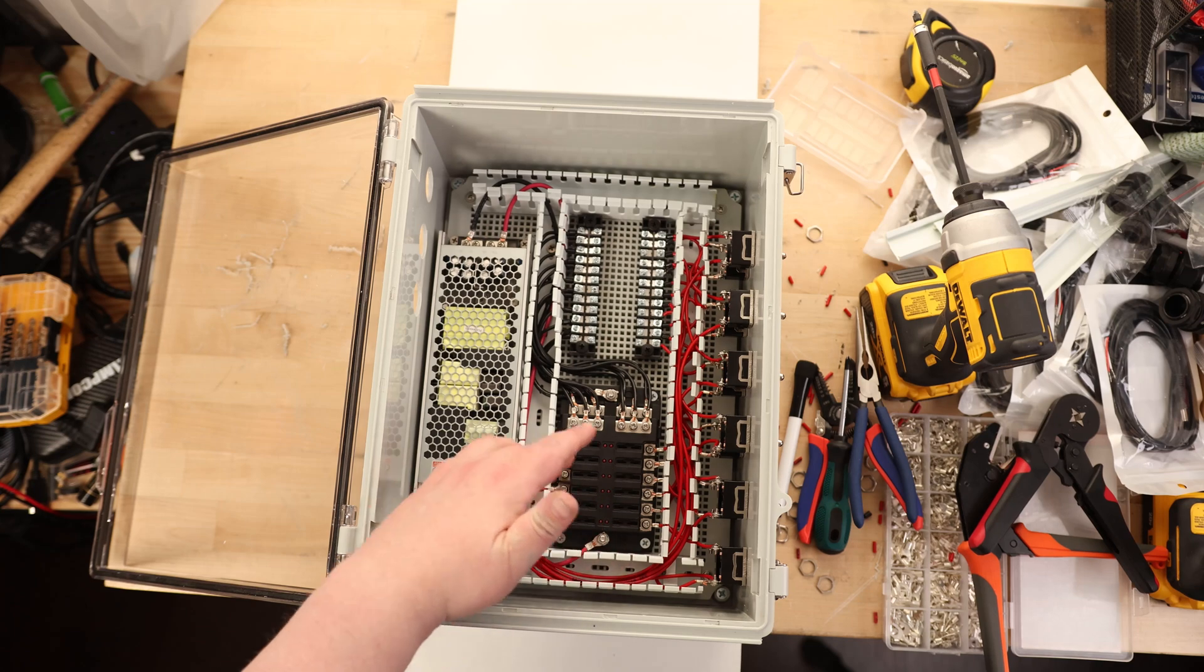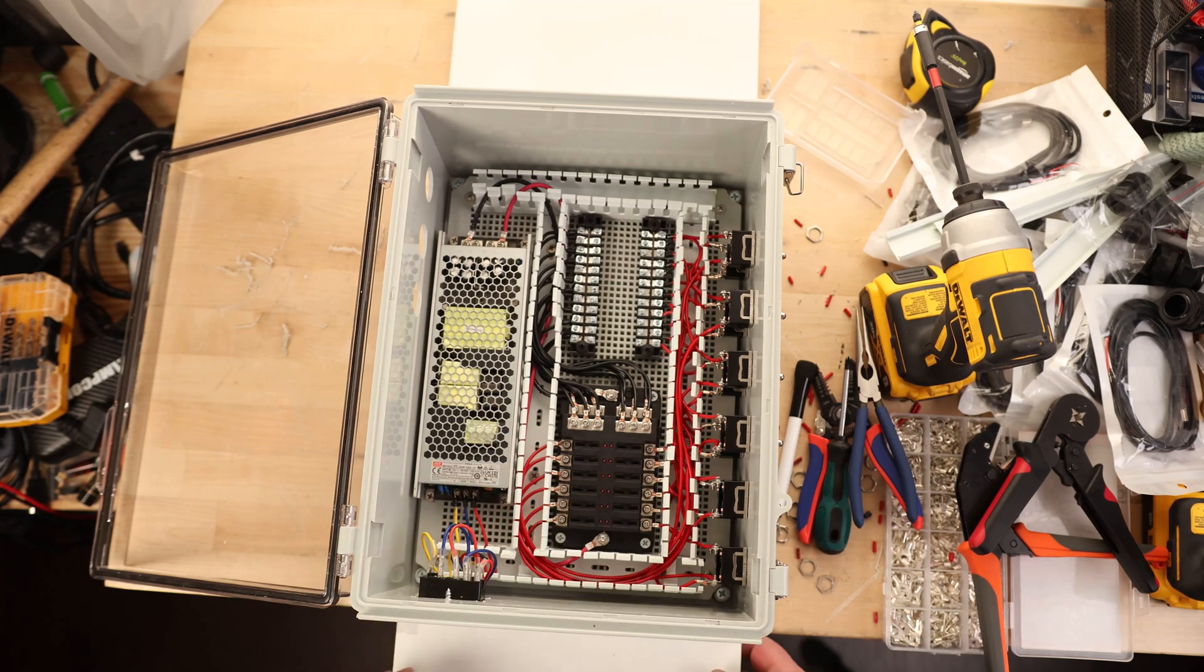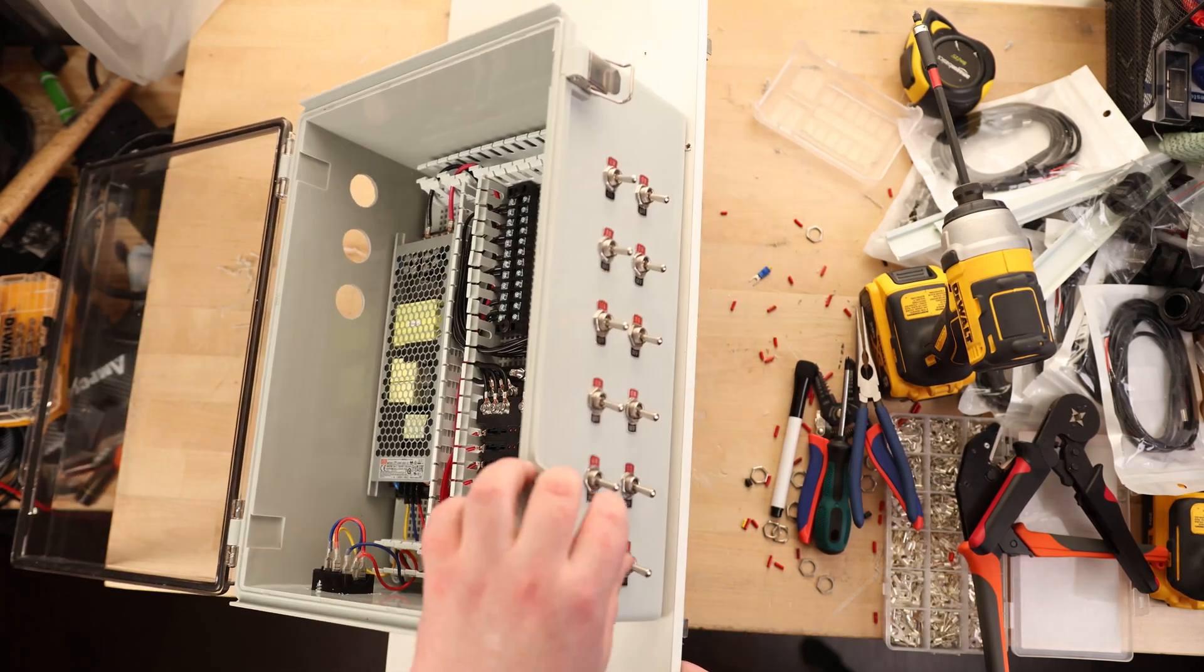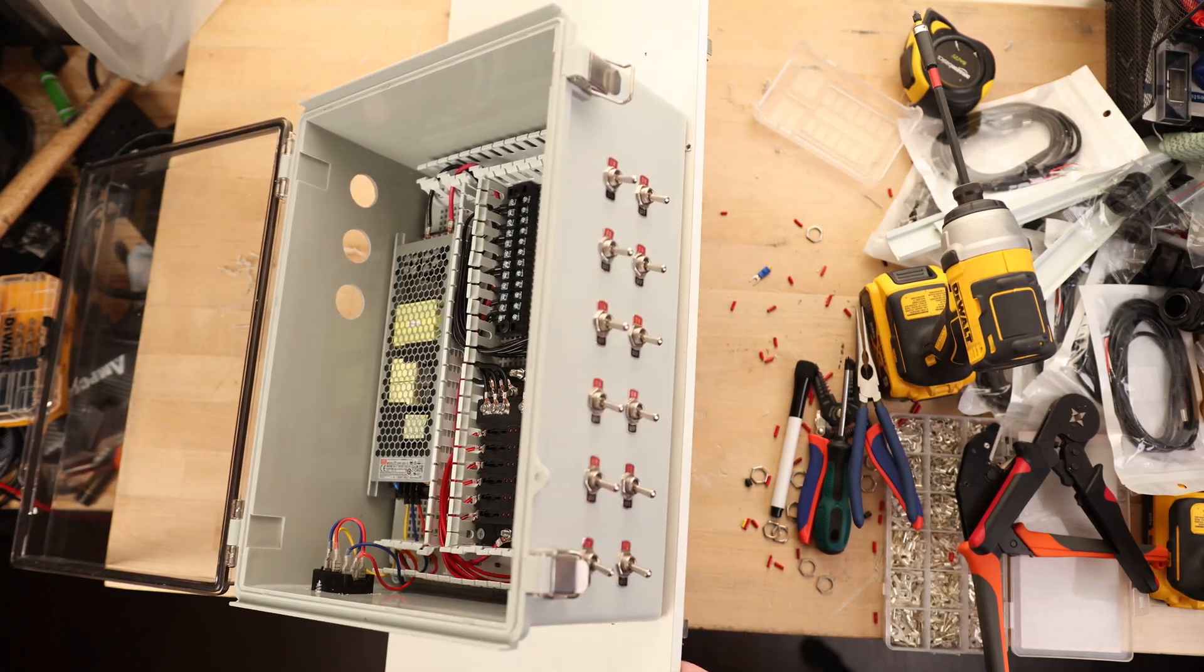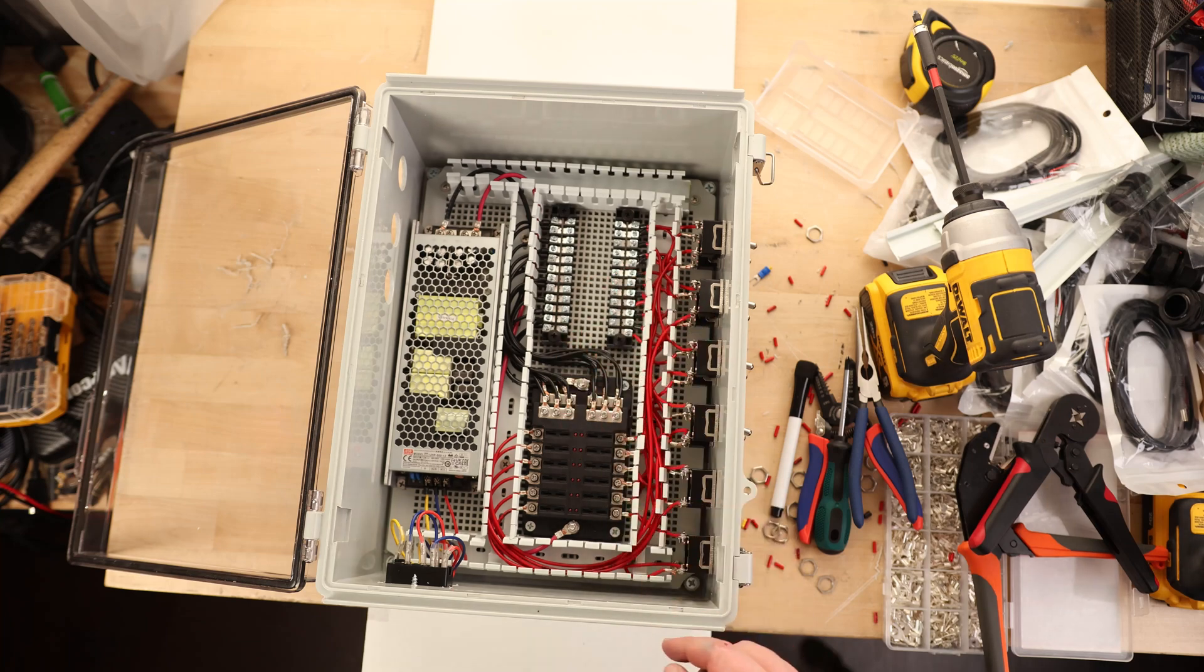So now we've got the positive running through the fuse block going to individual switches, so we can turn those on and off individually. Then we're going from the switches to the terminal block.